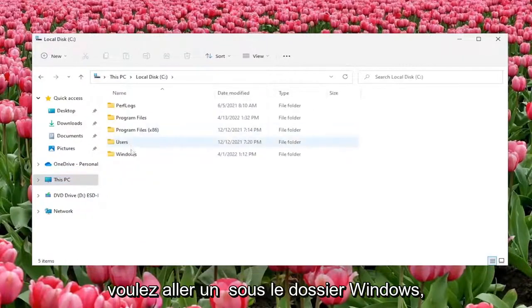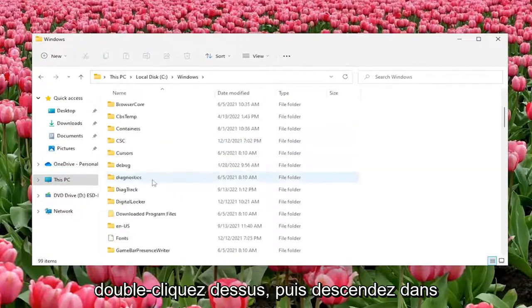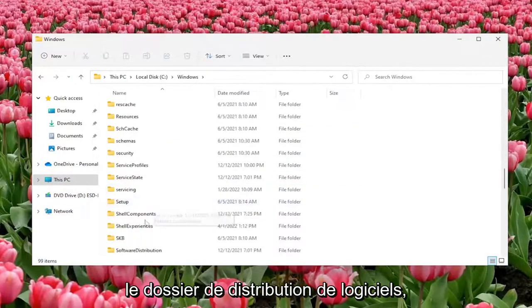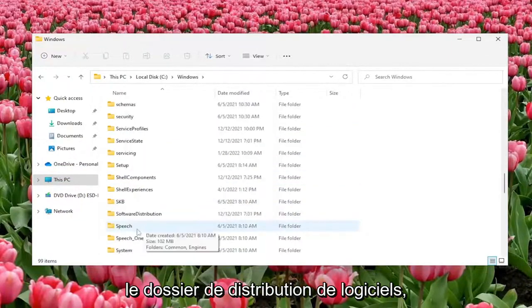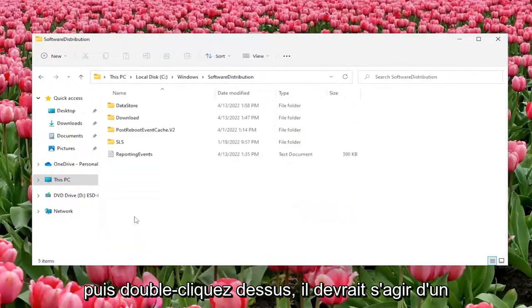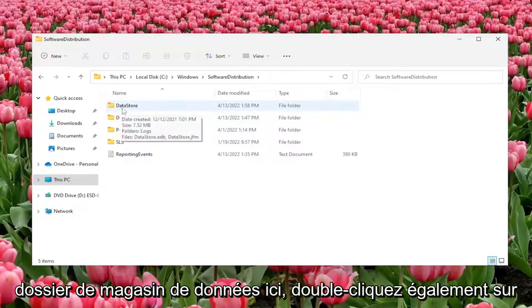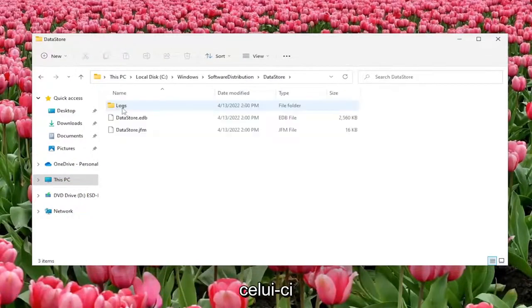Now you want to go to the Windows folder and double click on that, then go down to the Software Distribution folder and double click on it. There should be a DataStore folder in here, double click on that one as well.